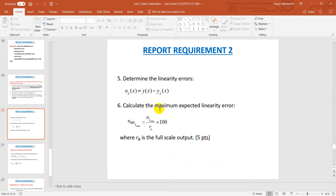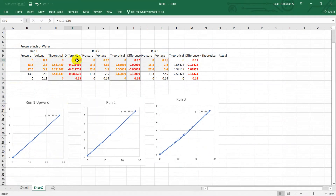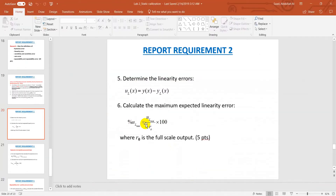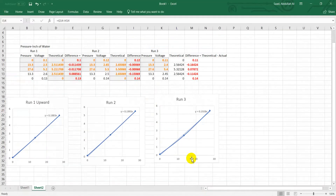We then calculate the maximum expected linearity error. For each point — for example, at zero pressure — you can see there are values like 0.1, 0.13, 0.12, 0.14, 0.11, and 0.14, giving six differences. We take the maximum one, which is 0.14, and divide it by the full-scale output (r0), which in this case is 5 volts.